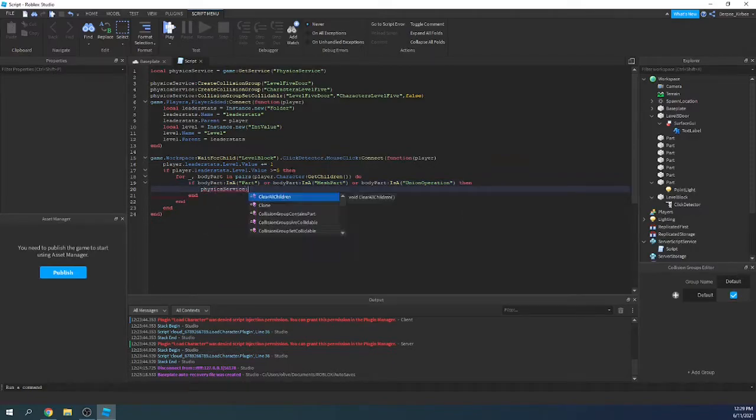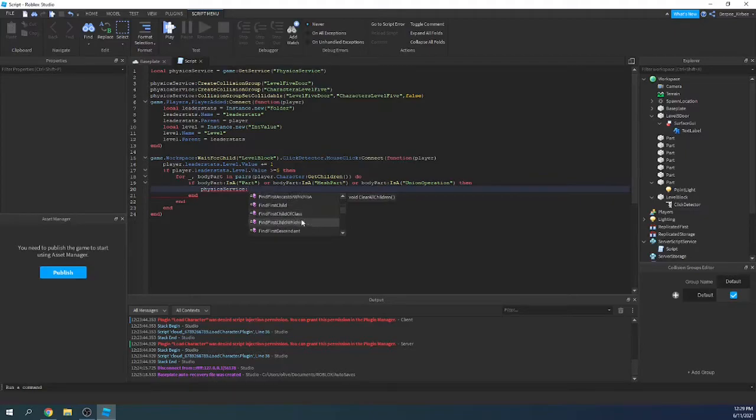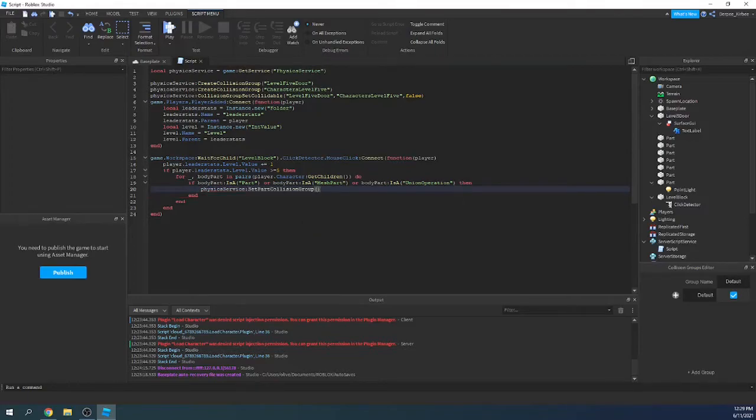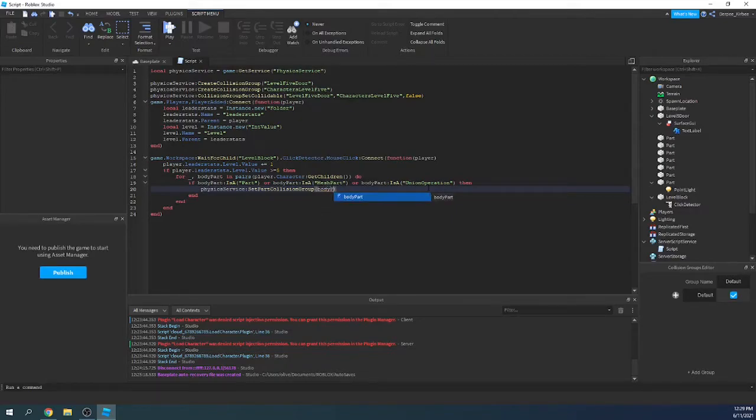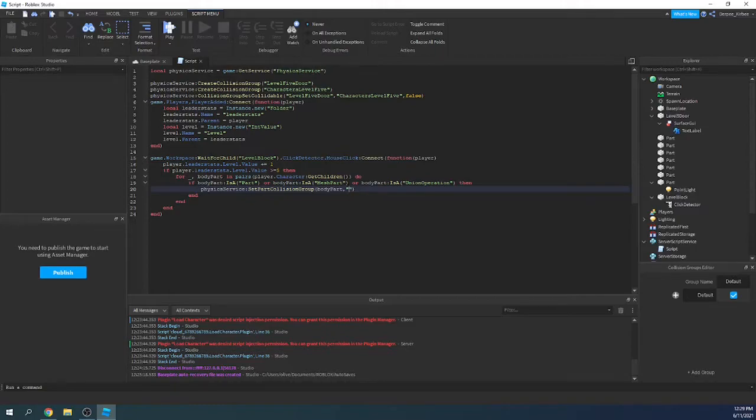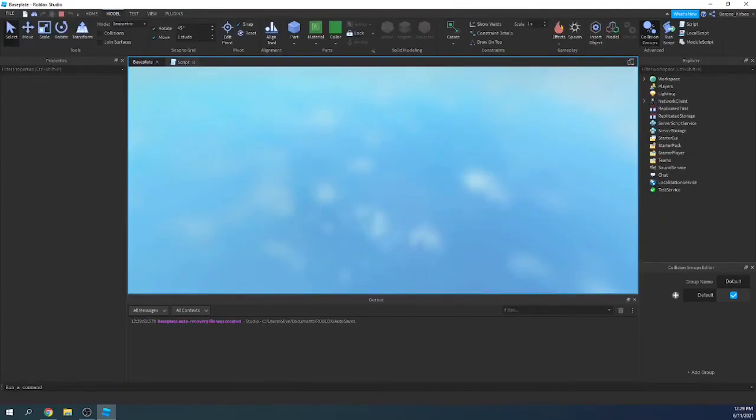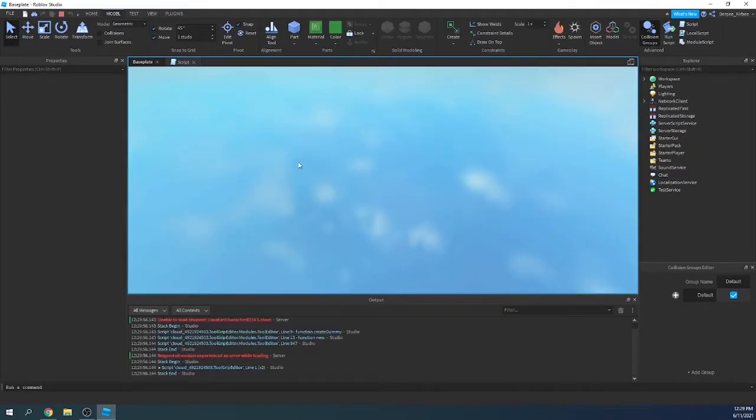And we're going to say if body part is a part or body part is a mesh part, I believe that's all the different types of body parts, but I'm just going to add if body part is a union operation as well. Also known as just a union. So if that, then PhysicsService, then you do, I'm trying to remember, SetPartCollision. There we go. So SetPartCollisionGroup. Then we say the part, which in this case is the body part it's looping through. And then, let me make sure I'm just getting these parameters right. It's the part and then the string of which is the name. So that should be good. And in this case it's characters level 5.